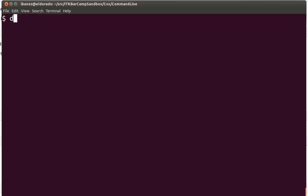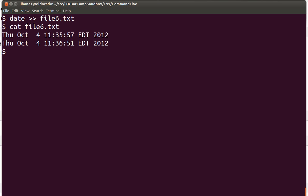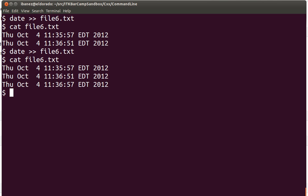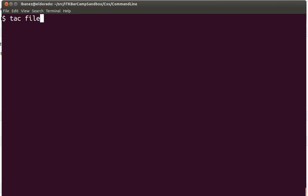We can add to a particular file. Instead of using the single redirection symbol, we can use the concatenation symbol. This double greater-than symbol is going to append at the end of the file the content of the current command. So we're going to take file six and add a date. Now we have two dates on it, and if we do it again, now we have three dates. Doing it a couple more times, now we have six dates in it.